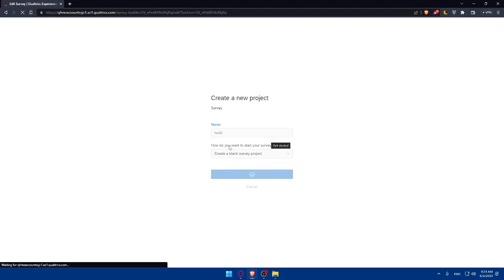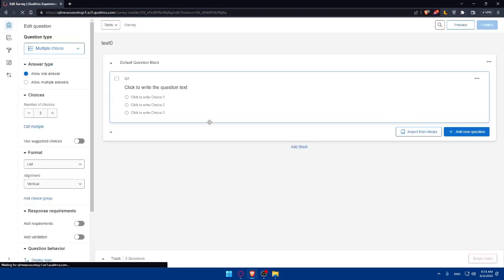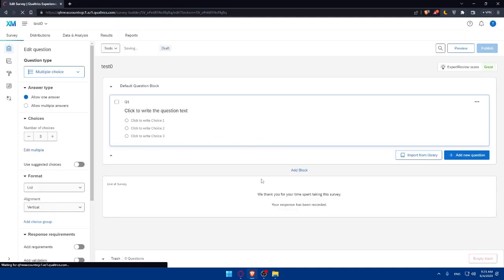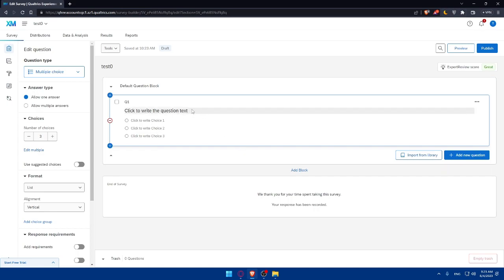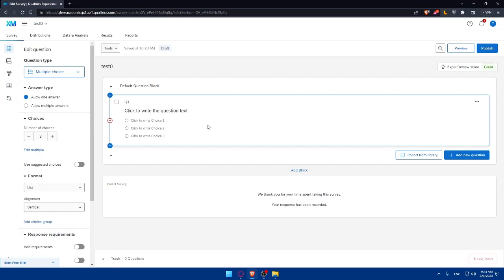This will take me into the survey editor. Here, I'll be able to design my survey. In the survey builder, you'll see a blank canvas where you can design your survey. Start by adding a survey title and description. Then use the survey editor to add different question types, such as multiple choice, open-ended, Likert scale, or ranking questions. You can customize each question by adding answer options and any necessary instructions.